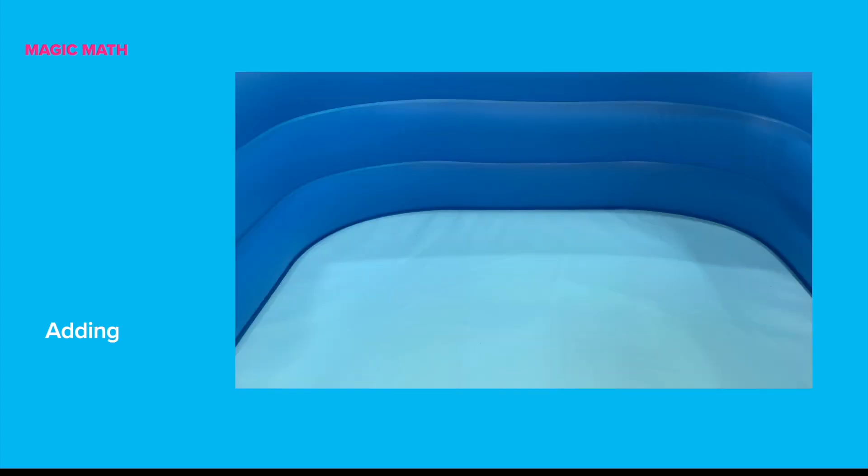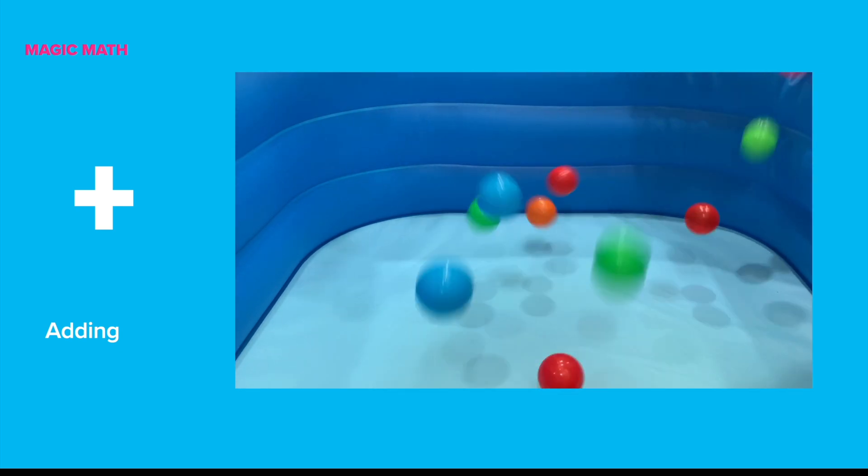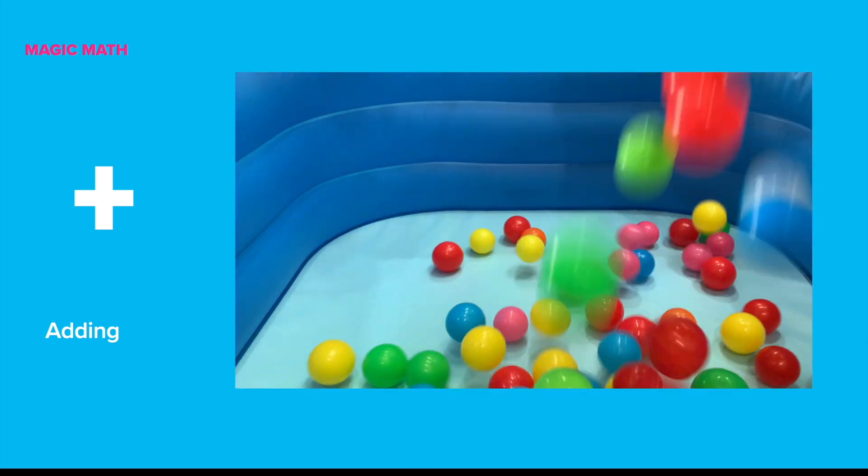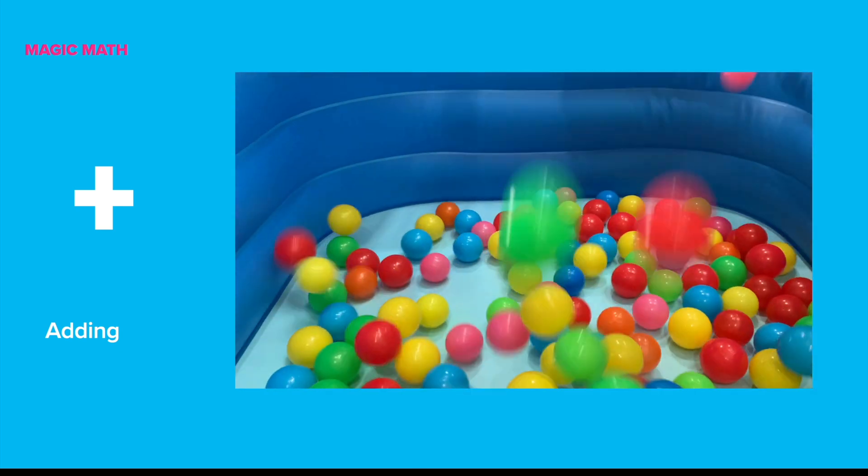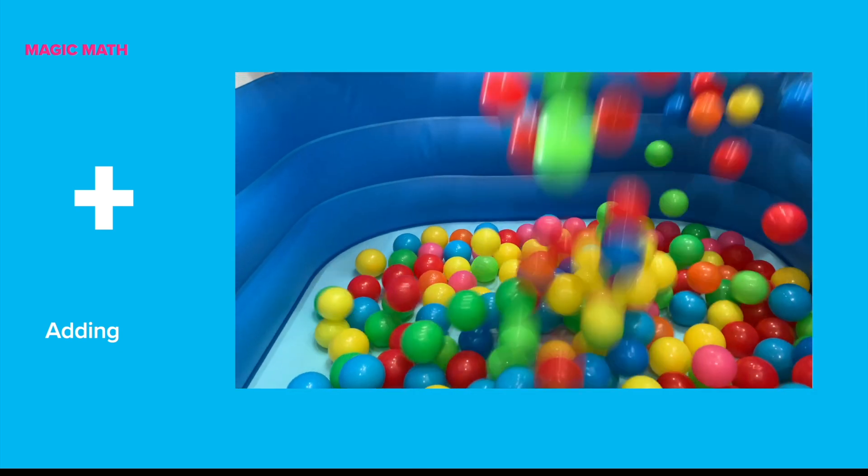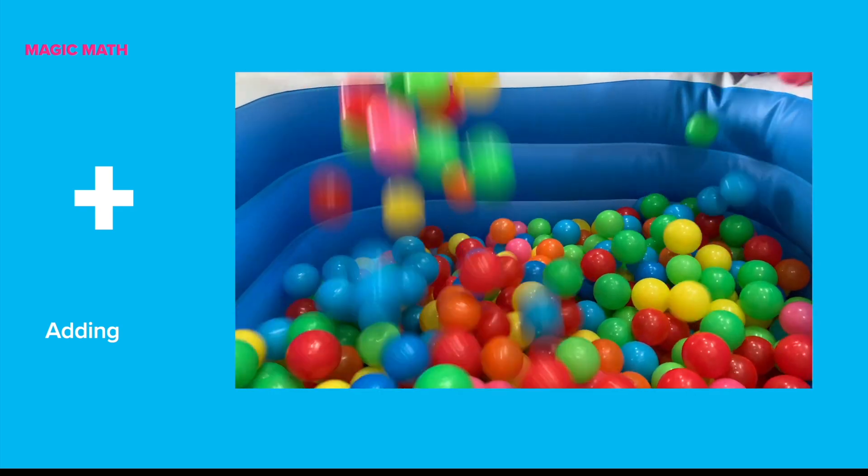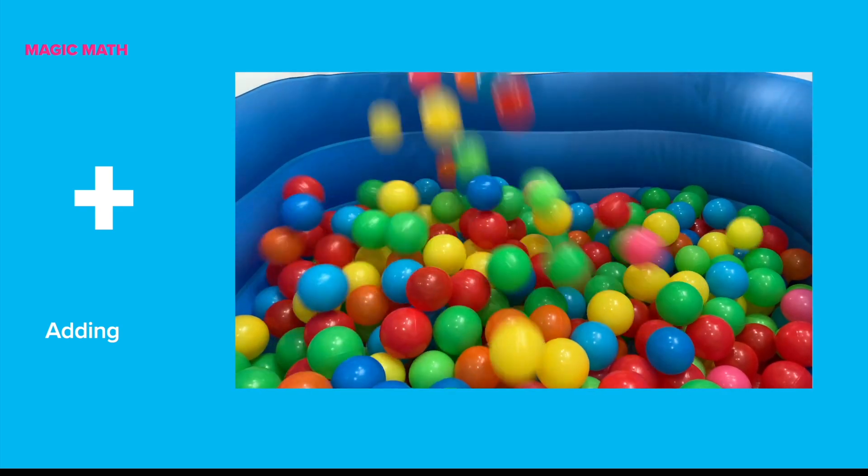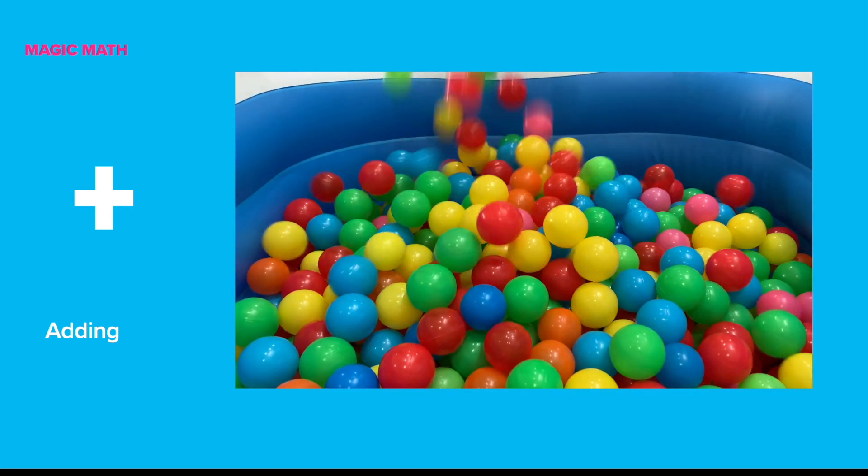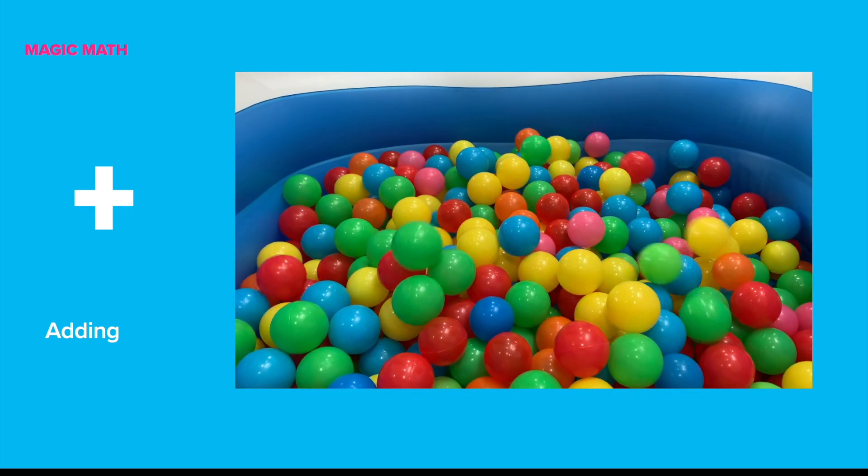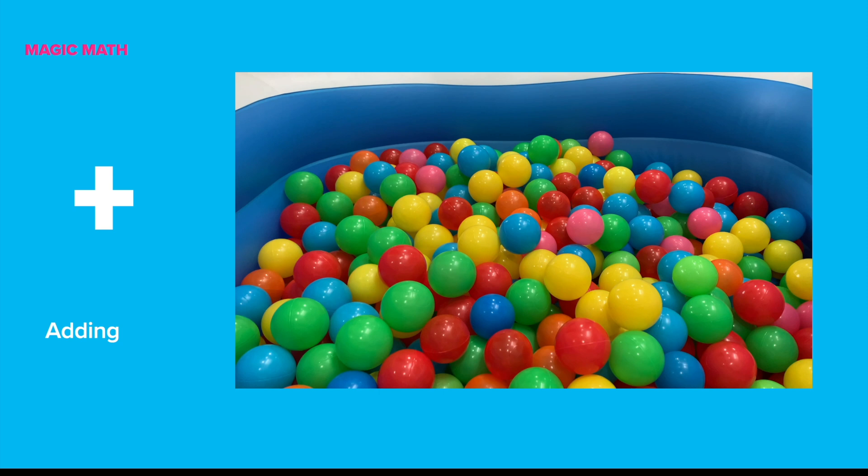Hey! I have a video to share. Someone is adding balls to this inflatable pool. Adding makes it more and more. Wow! So many balls!